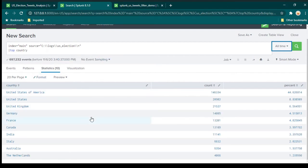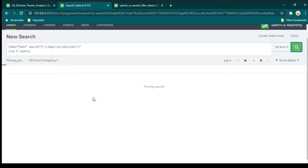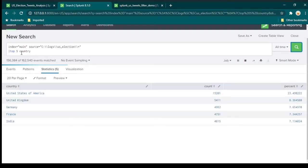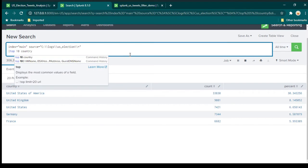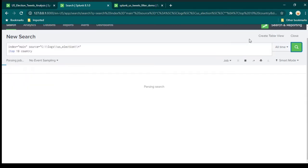Now let's say if you want to focus only on top five countries, then you can do 'top 5 country' — you need to give a space and specify a number. So just do 'top 5 country' and search again, and it is going to show you only the top five countries. I'm just going to change it back to top 10 and then search again.